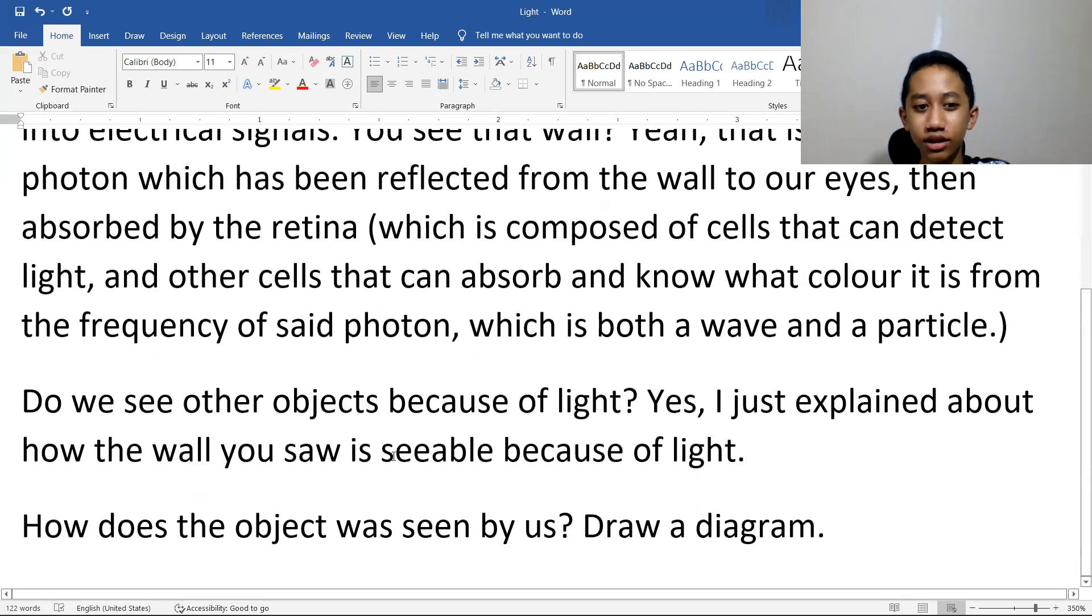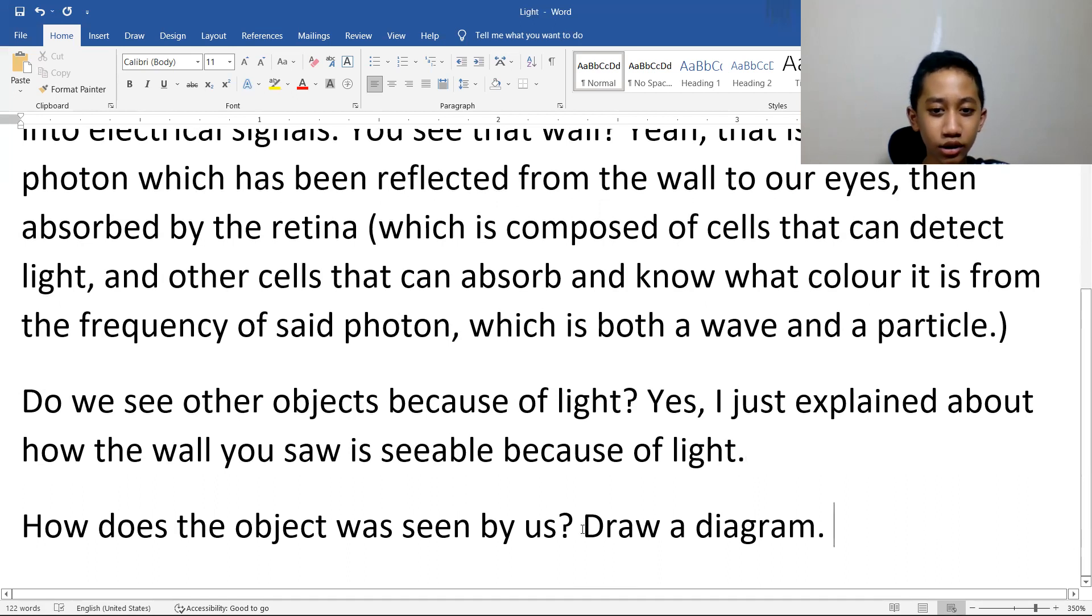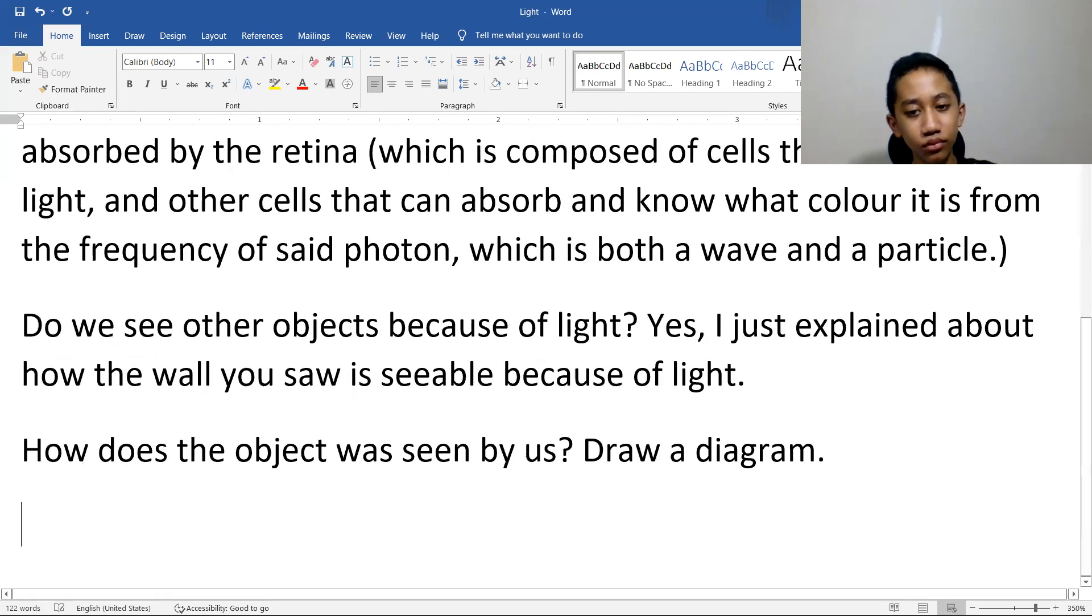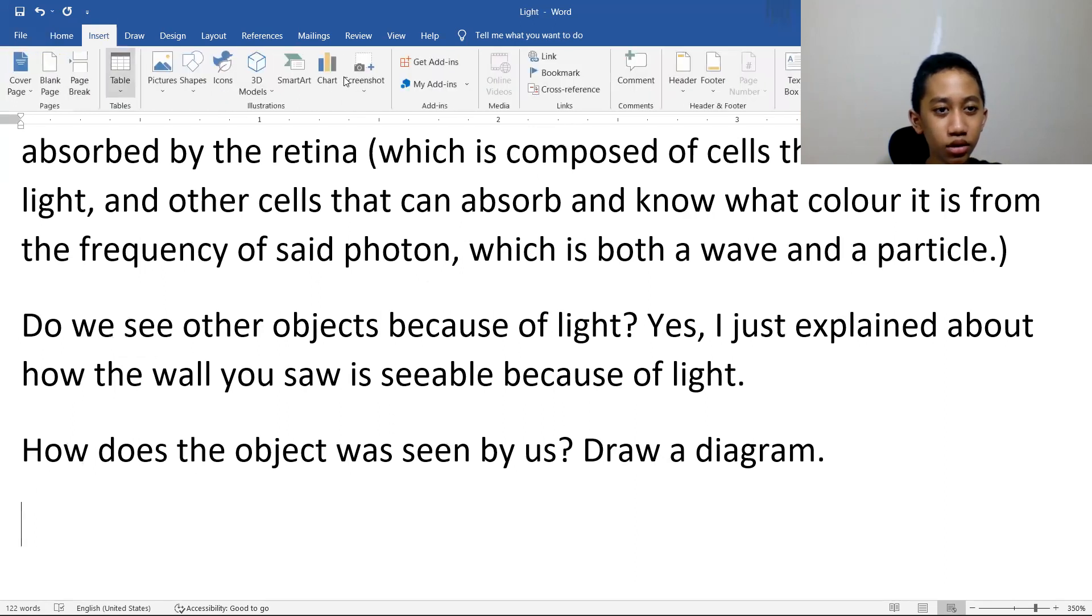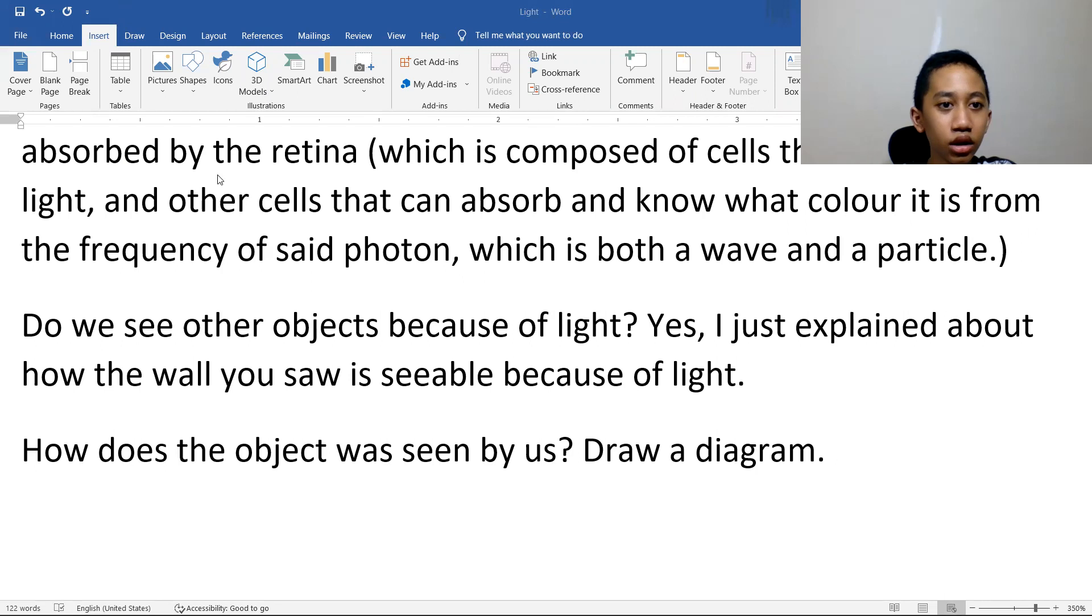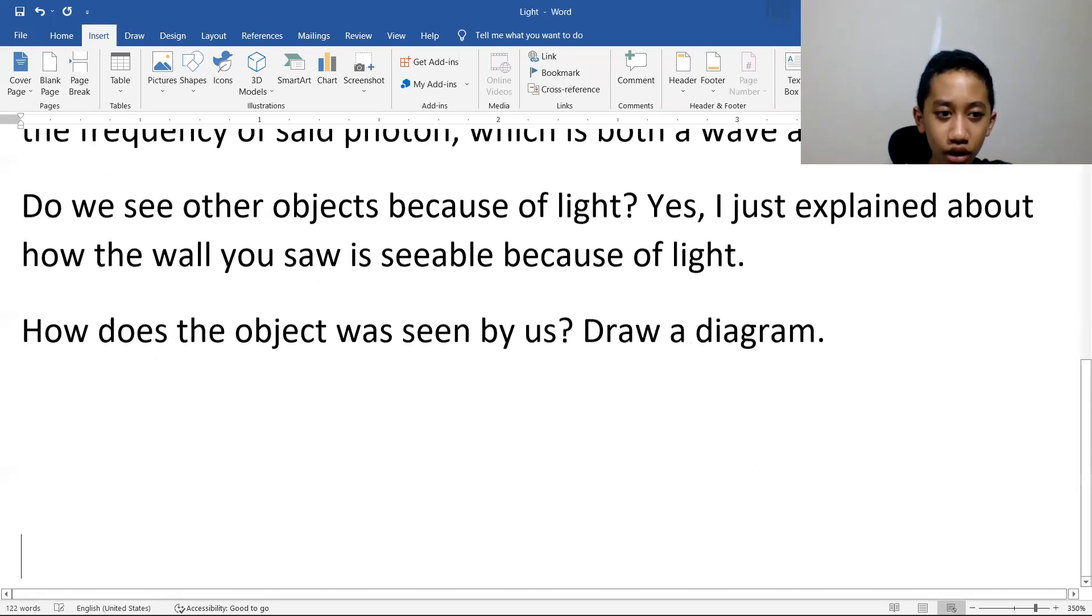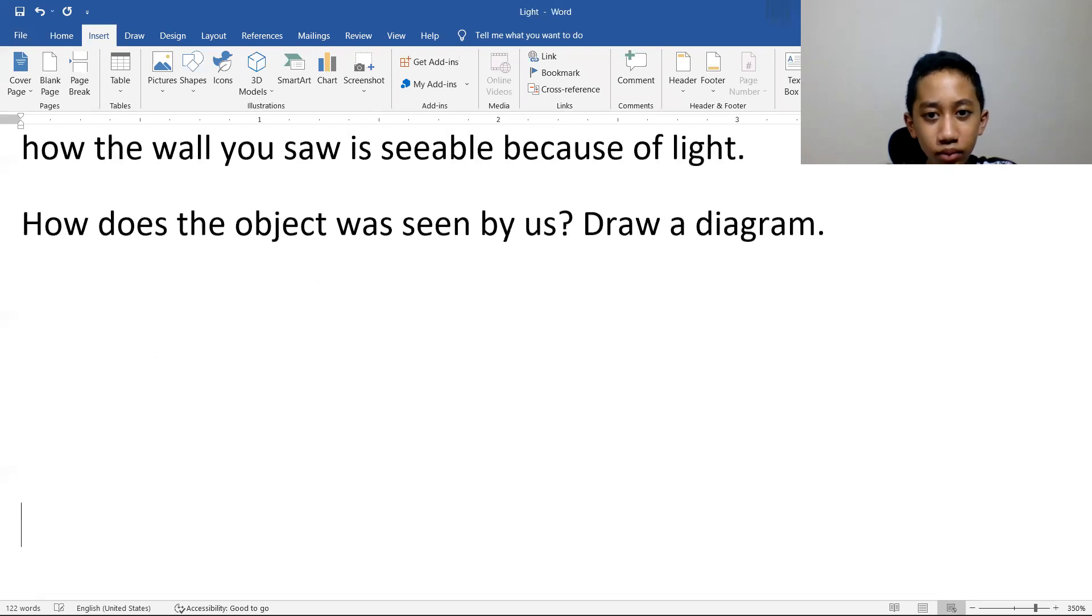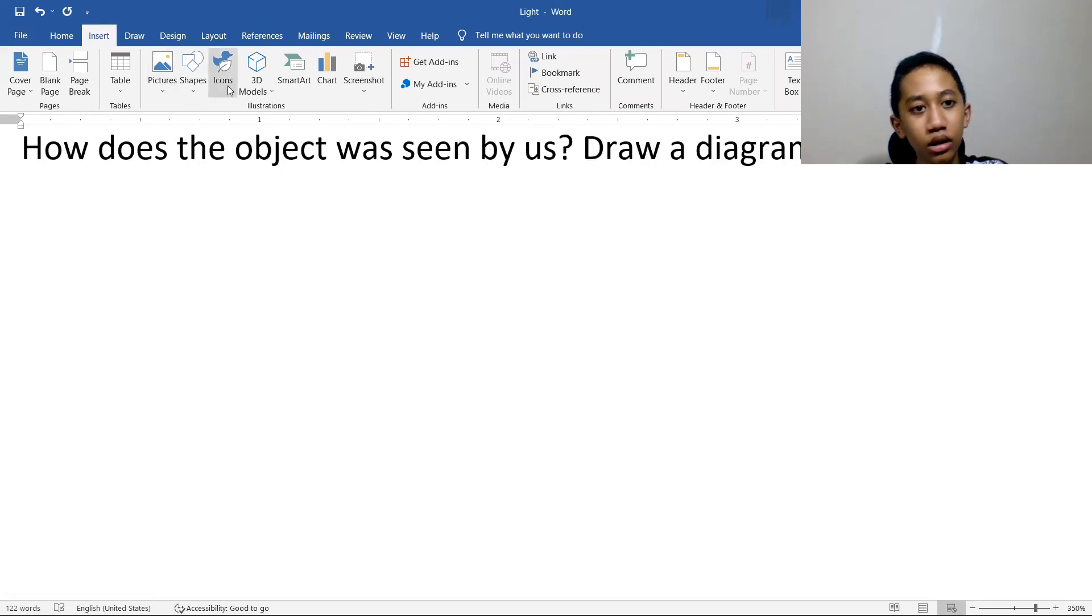How does the object get seen by us? Draw a diagram. Okay, so let me just get two shapes on another. Two blocks are blocking the way, come on. Okay, zoom in there technically. Let's just make some shapes.